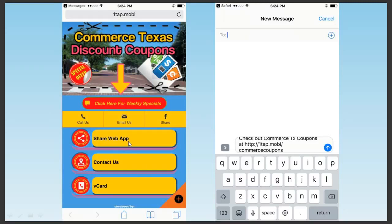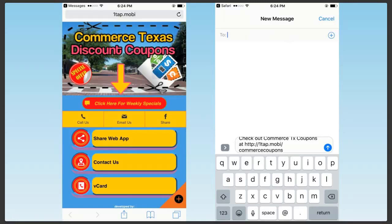ShareWebApp: you had texting and you had email share. The email share has been eliminated. When you click on Share Web App, it goes to your texting client now — it does not send out an email. It only goes to your text client. The viral text feature covers every app in your system.